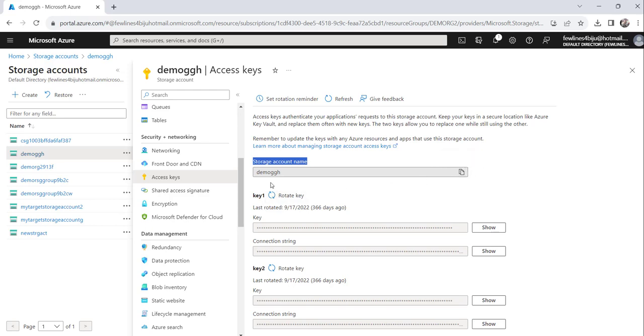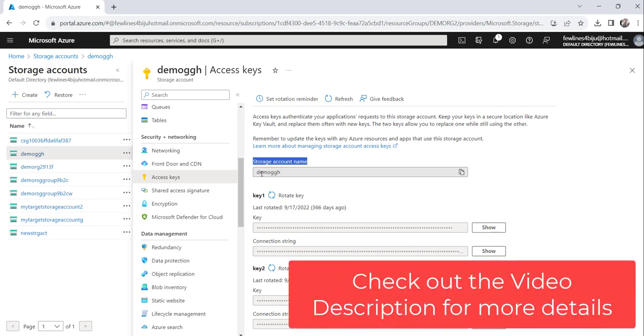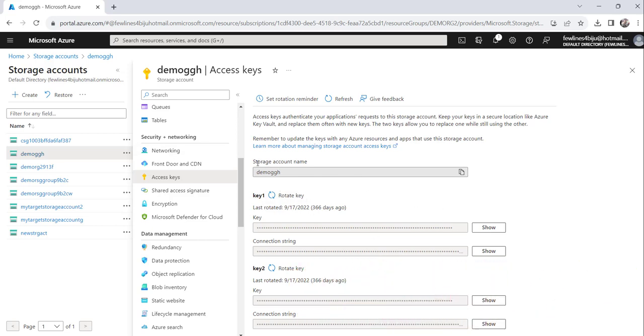Now you can use the storage account name. You can paste it where you need it. So this is basically the perfect approach to get the storage account name.